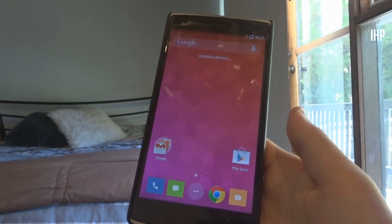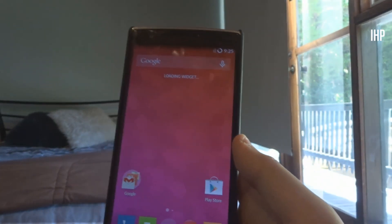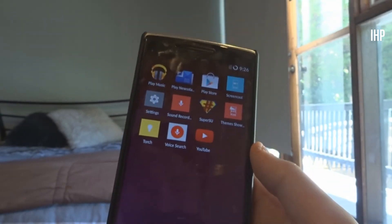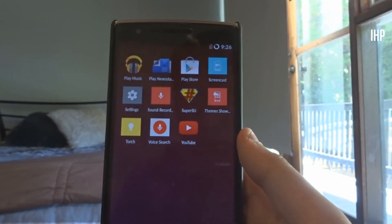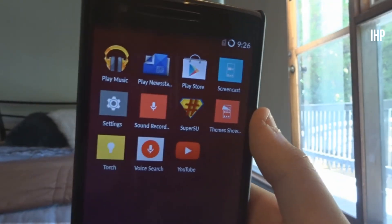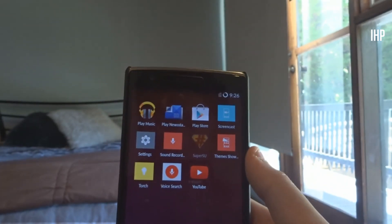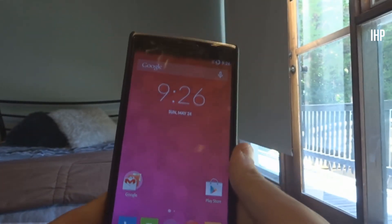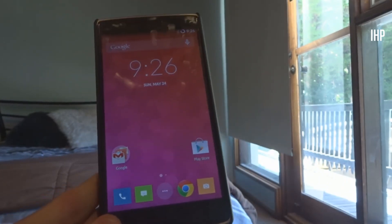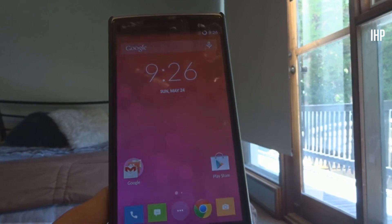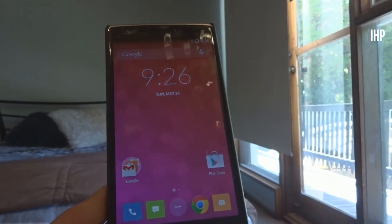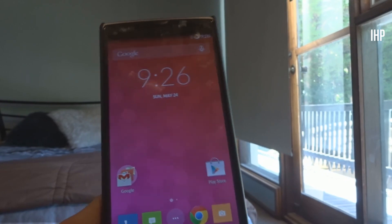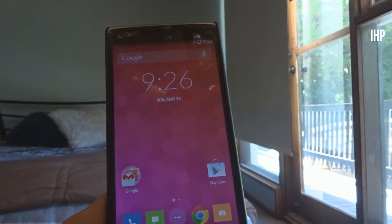Once it has rebooted, you have officially unlocked the bootloader, flashed a custom recovery, and rooted your OnePlus One. As you can see, SuperSU is right there — that's the root app — and it's fully working. I hope you enjoyed this video. In the next video I'll be showing you how to flash Android L (Liquid Smooth CM12) onto your OnePlus One, which is fully working and daily-driver ready. Please like, comment, subscribe, and I'll see you in the next one.